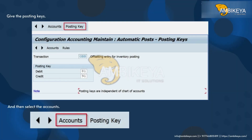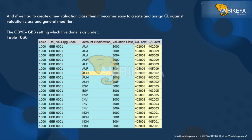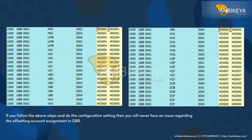Select the accounts. If we had to create a new valuation class, it becomes easy to create and assign a GL against the valuation class and general modifier. The OBYC GBB setting is stored under table T030. If you follow the above steps and do the configuration settings, you will never face an issue regarding the offsetting account assignment in GBB.